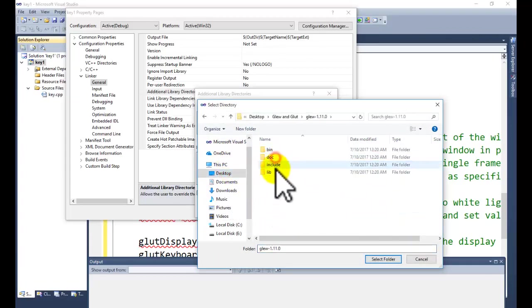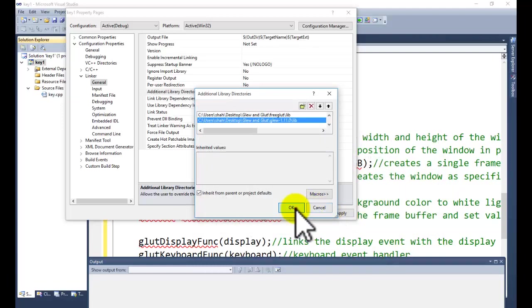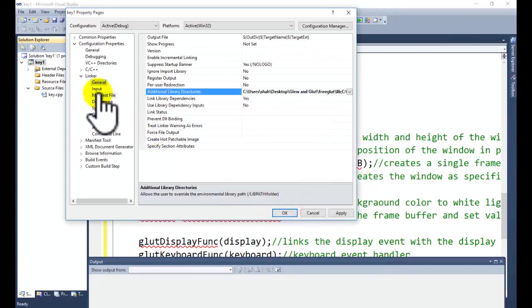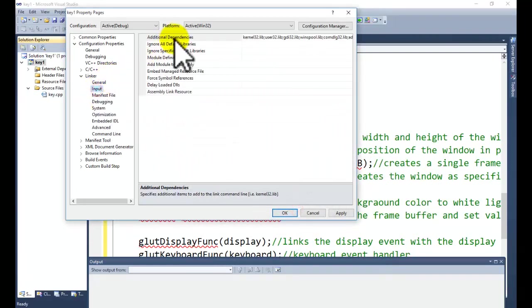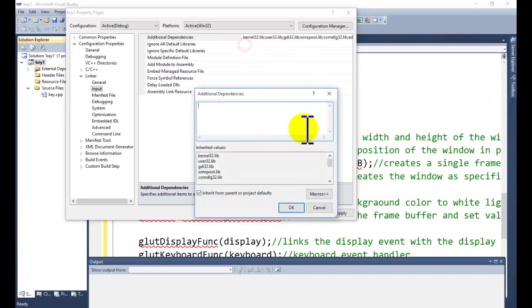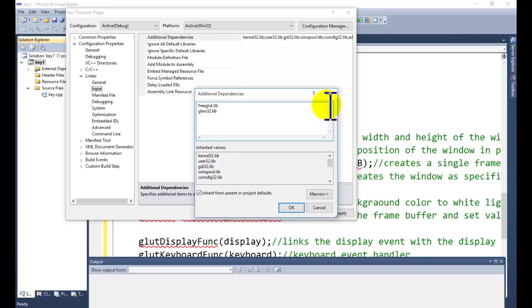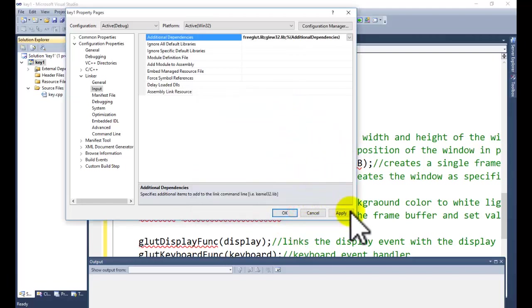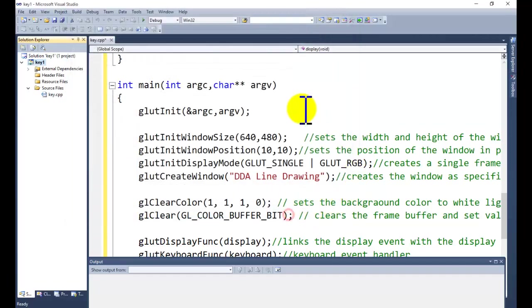Select this time for the GLEW library folder, select, click on OK button. Input Additional Dependencies, we need to add one more thing: freeglut.lib and glew32.lib. Click on OK button, Apply, and OK.